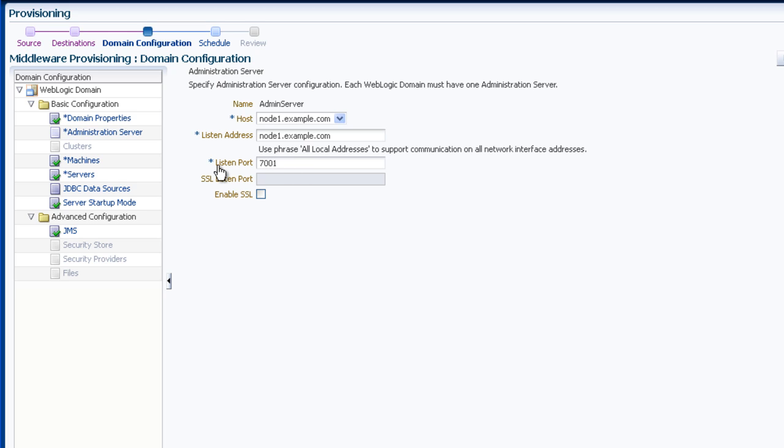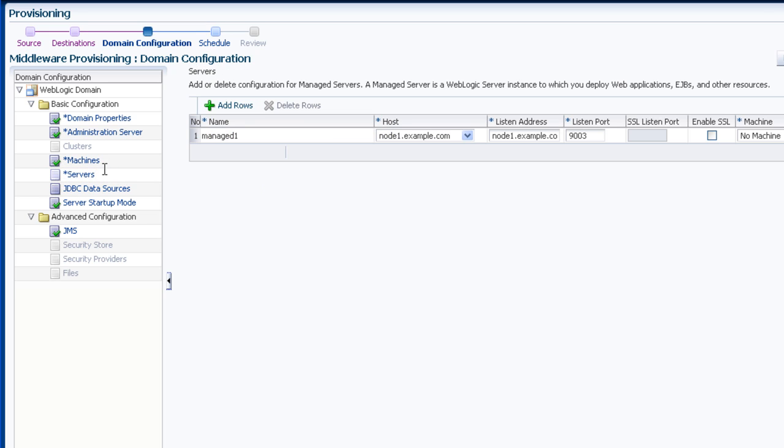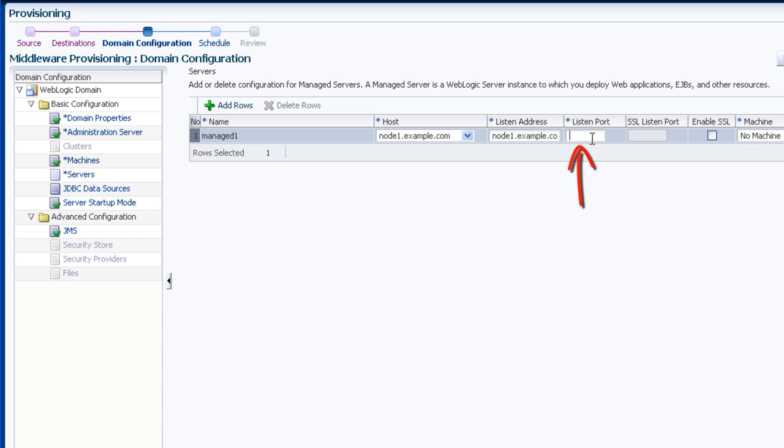I also want to change the port of the managed server, so I click Servers and make the changes I want on that configuration page.